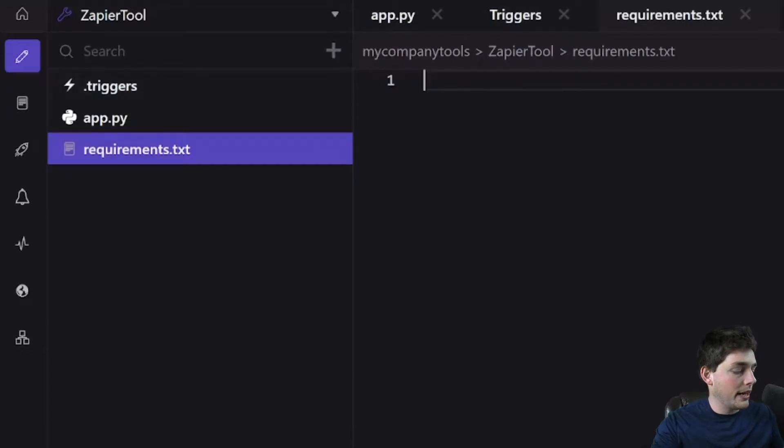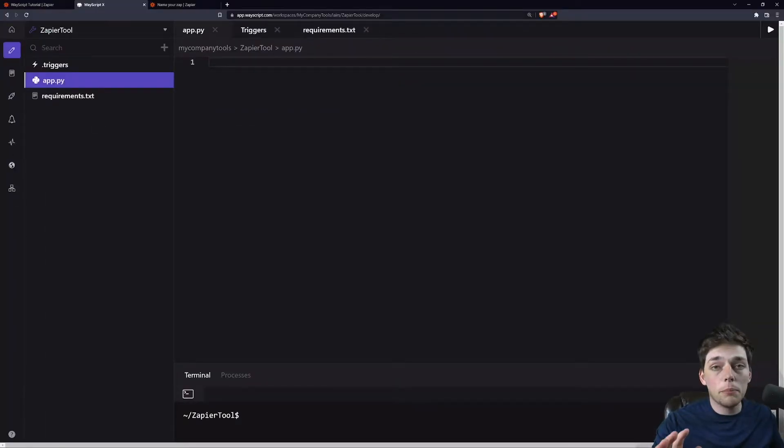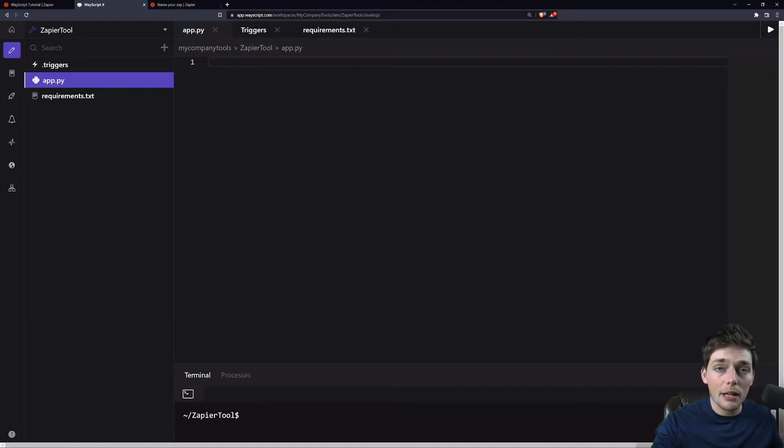Once we have that, we'll say Flask and we'll save that. Inside of our app.py, this is where our Flask application will live.